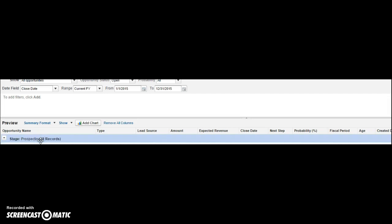Now you can see all my opportunities by stages and you'll see how your report is starting to group by each stage.